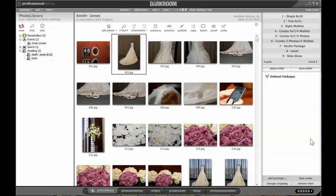Sorting through a large quantity of images after a wedding or any other event can be a real task. Darkroom's Rate Photo feature can help.